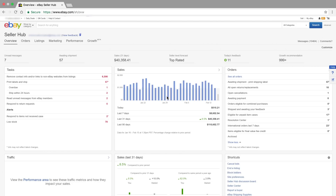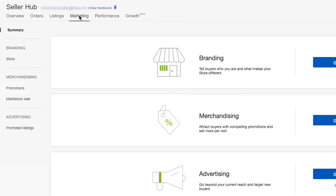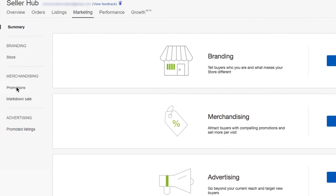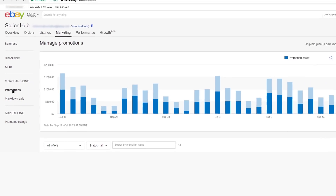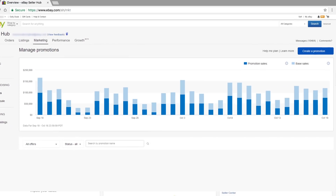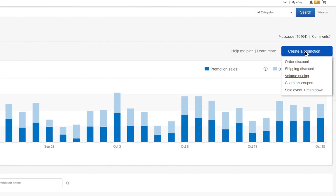The next step starts with the Marketing tab. Once there, locate the Promotions link under the Merchandising menu. From the Manage Promotions page, click on the button that reads Create Promotion. This will provide you with a number of options. Click on the Volume Pricing link in the drop-down menu.